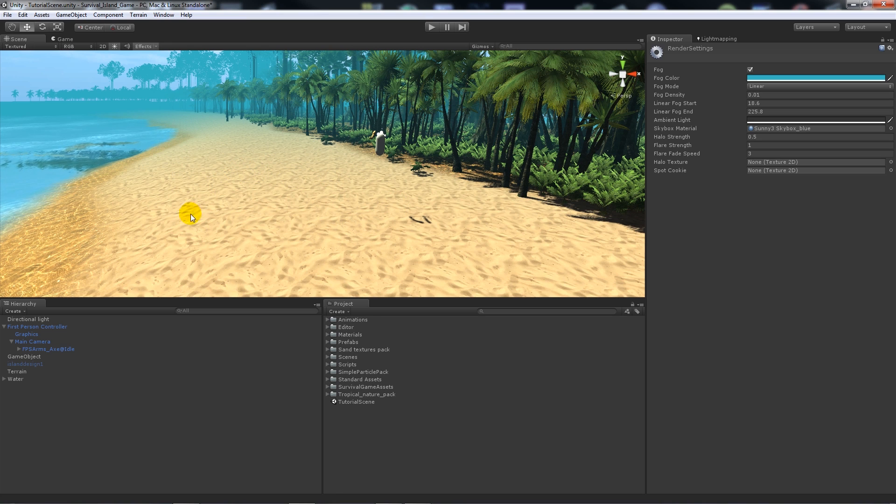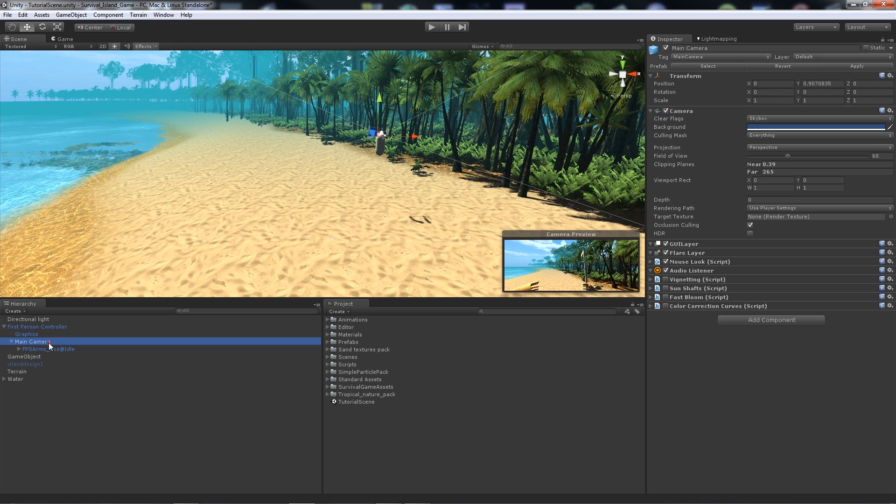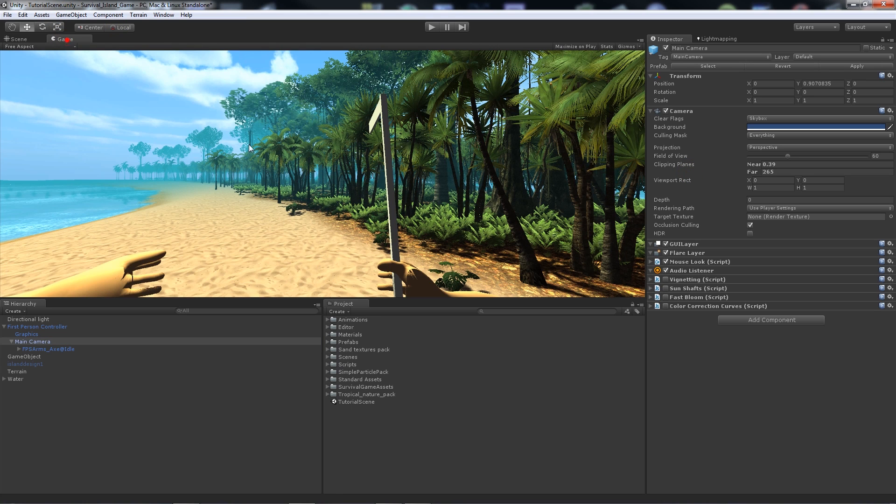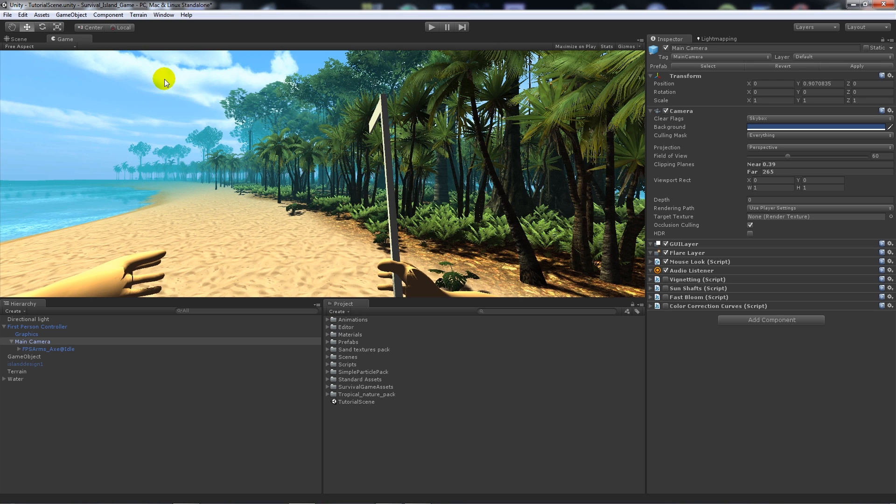That's it for those basic things. A lot of things that people ask is what effects do I use on my main camera. Now if you can see in my scene, I'm not doing anything crazy except the normal things that you do with the fog and the skybox.